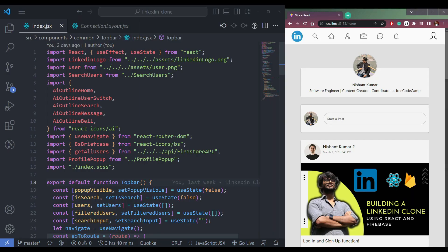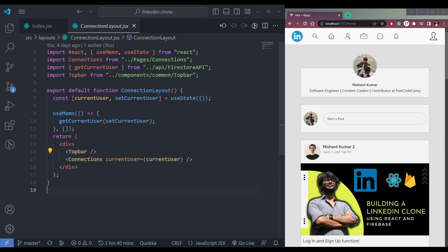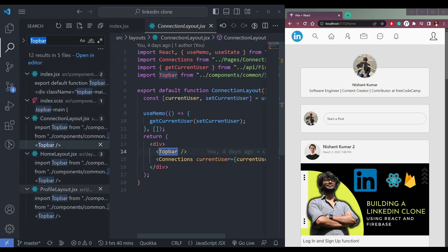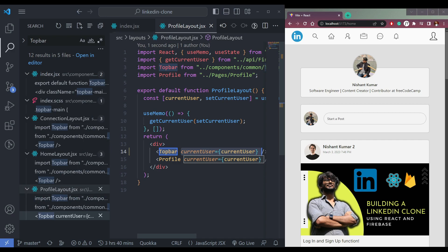Now let's do a few final changes in our app. First of all, we don't need this profile icon here — we will need our user icon here. So let me come to connections layout dot JSX. We have a top bar here, and we have to pass this current user to the top bar so that we can use our profile picture.